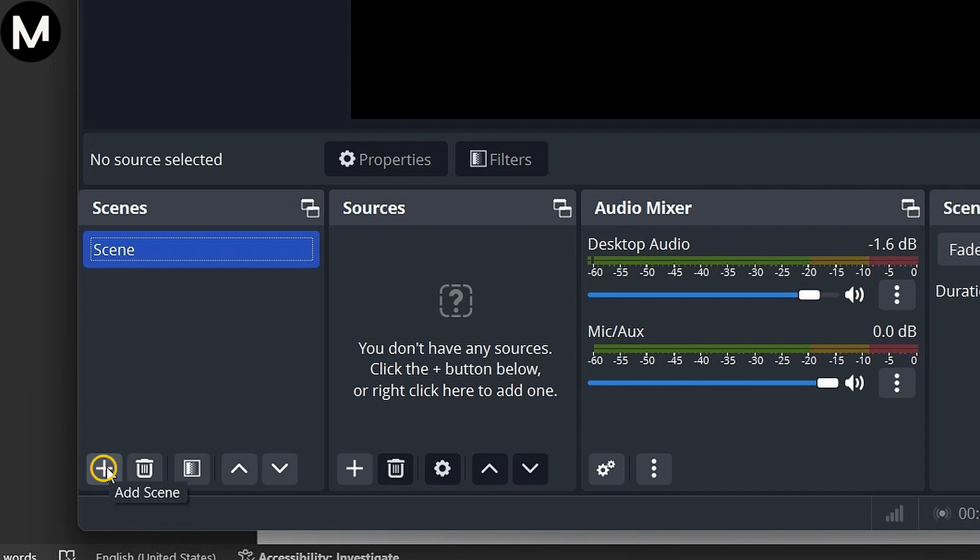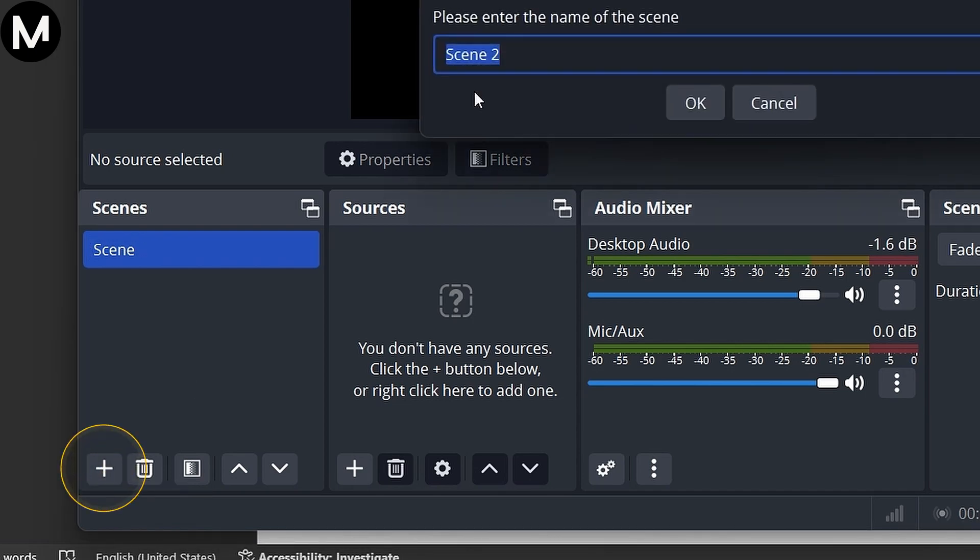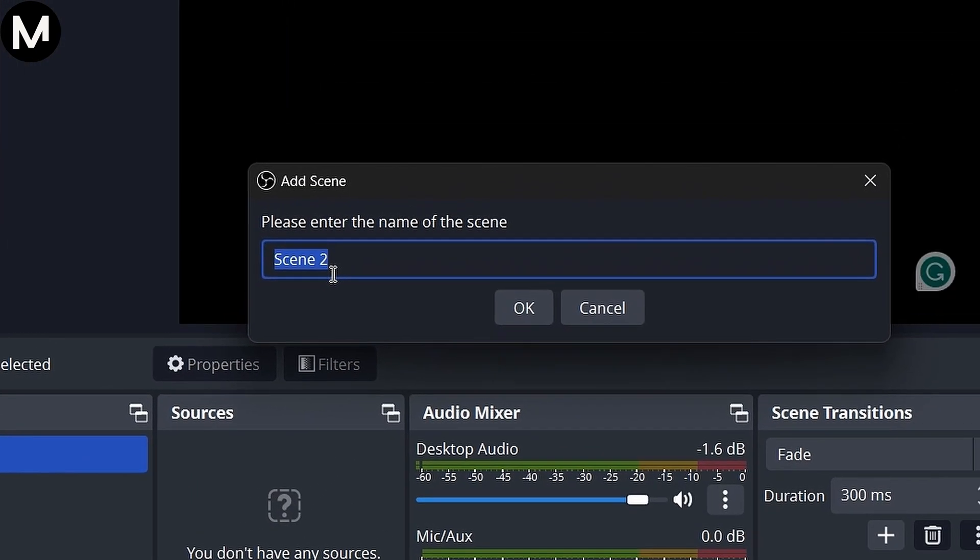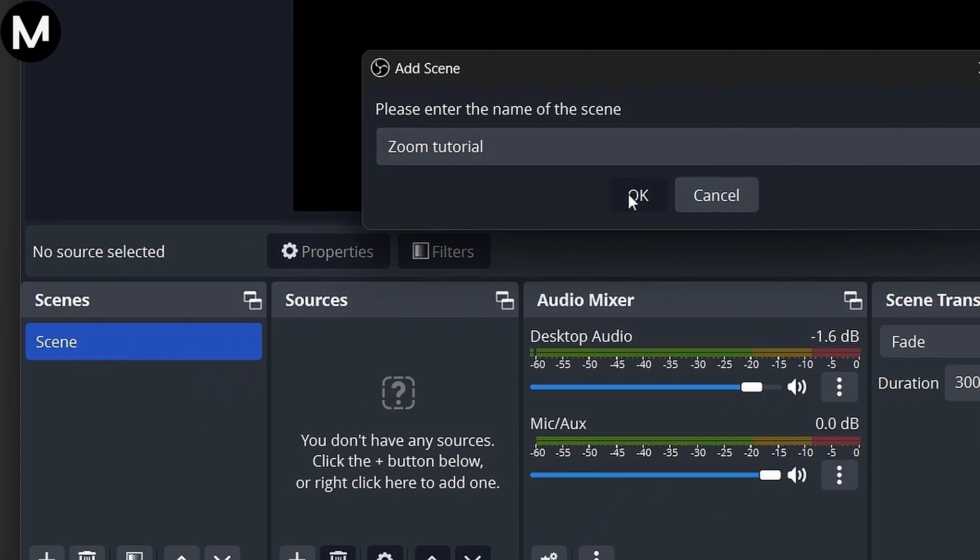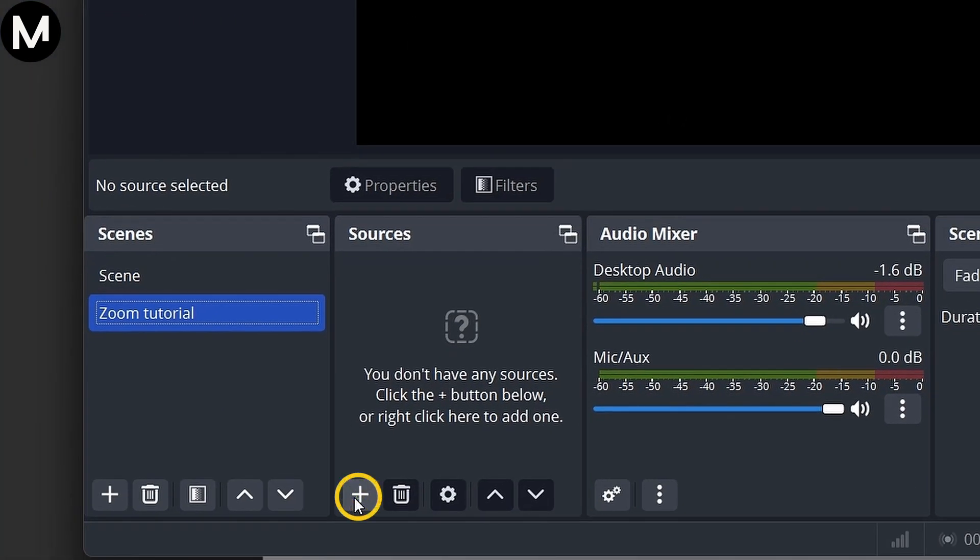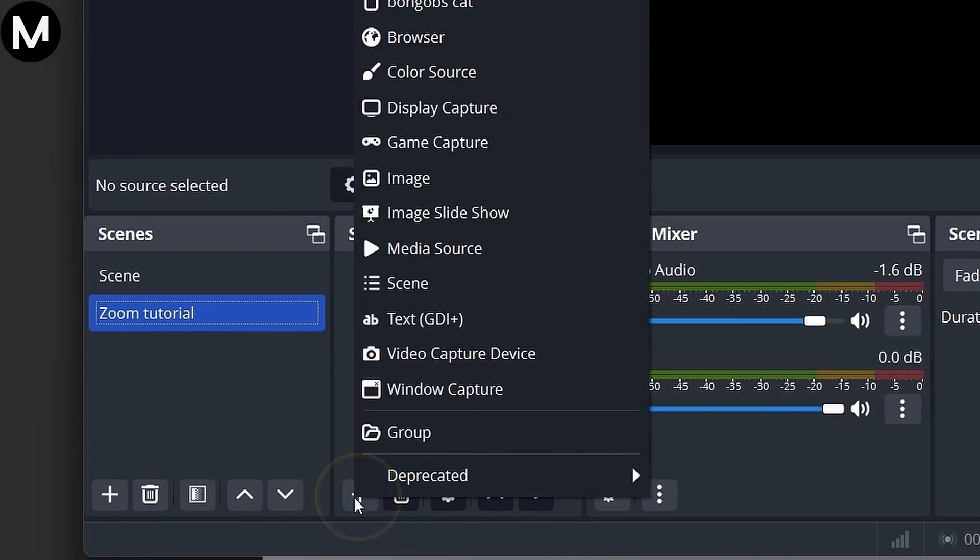Start by creating a new scene. Name it, for example, Zoom Tutorial, and add a display capture source named Normal Zoom.